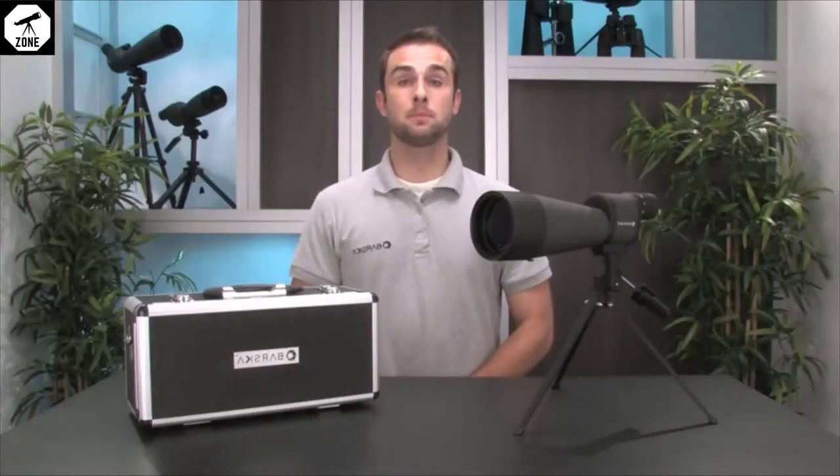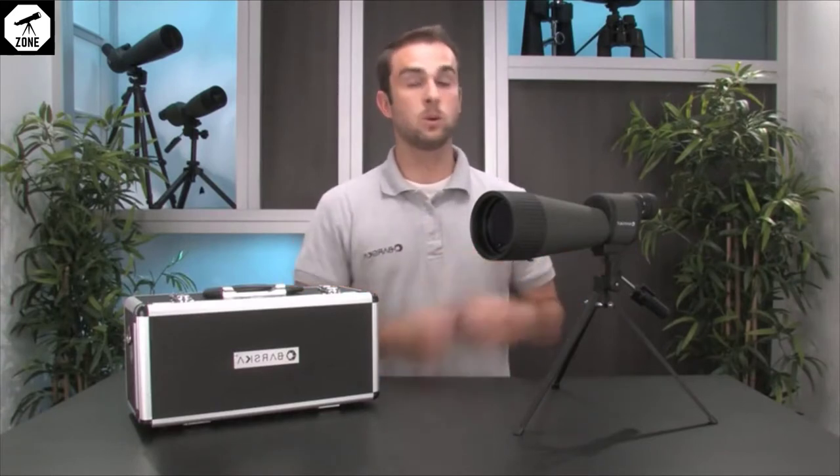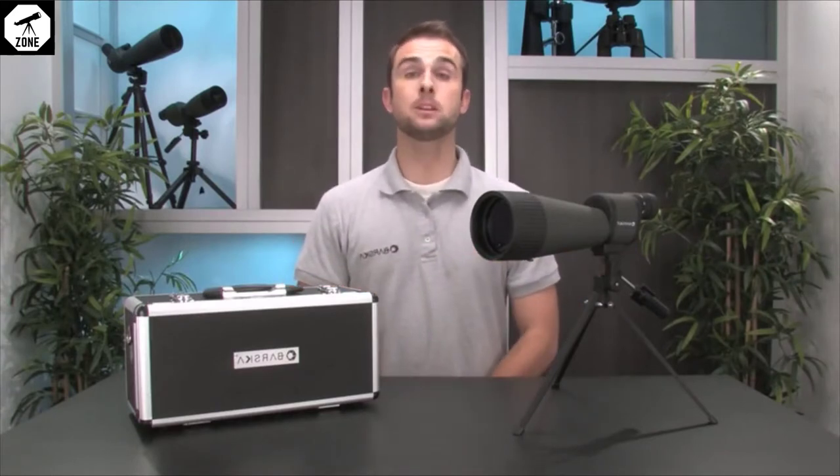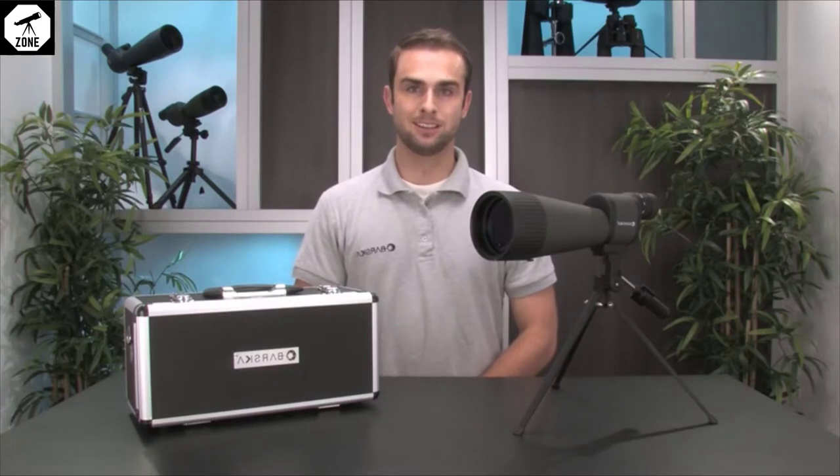Hello, my name is Ryan and I'm here to introduce you to the 25 to 125 by 88 millimeter benchmark spotting scope from Barska.